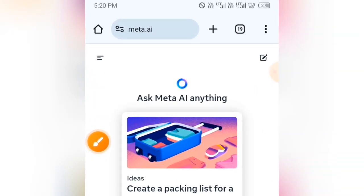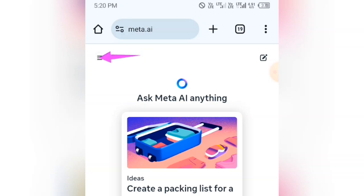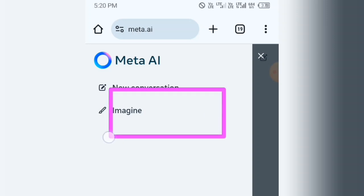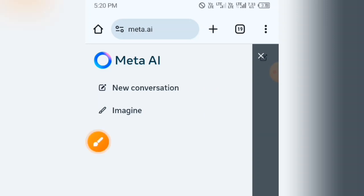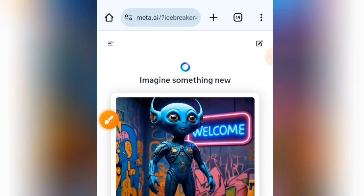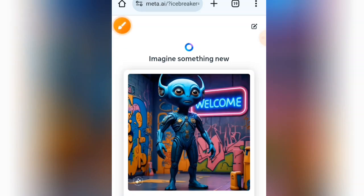The next thing you can use this AI for is to create images. To do that, tap on the hamburger menu. From the menu options, you are going to see 'Imagine.' Tap on the Imagine option and it will bring you to the image creation area, where it says 'Imagine something new.'